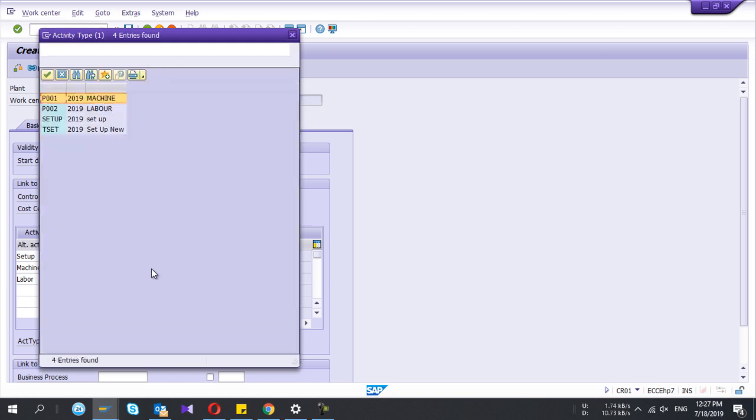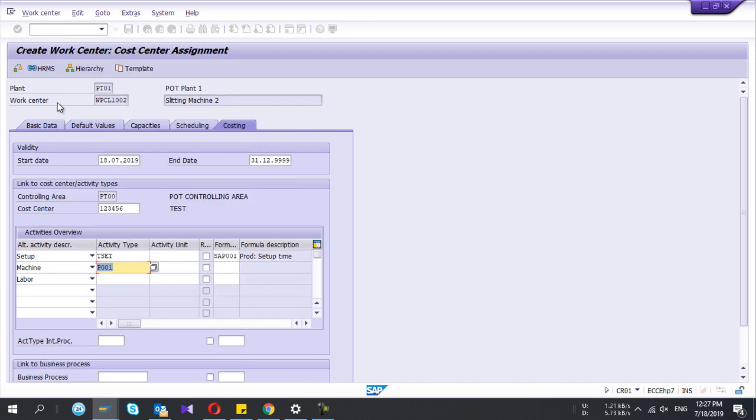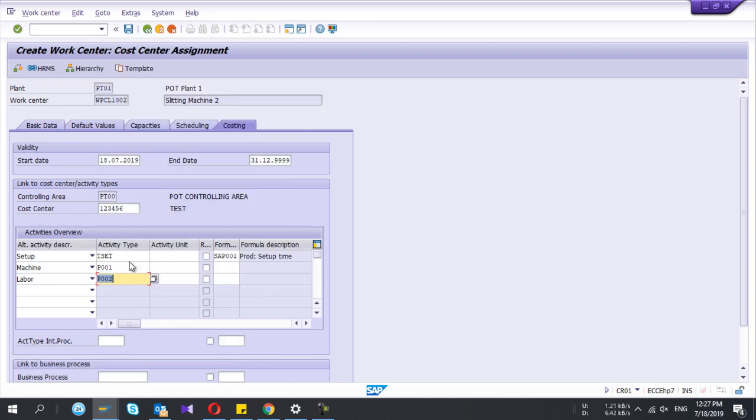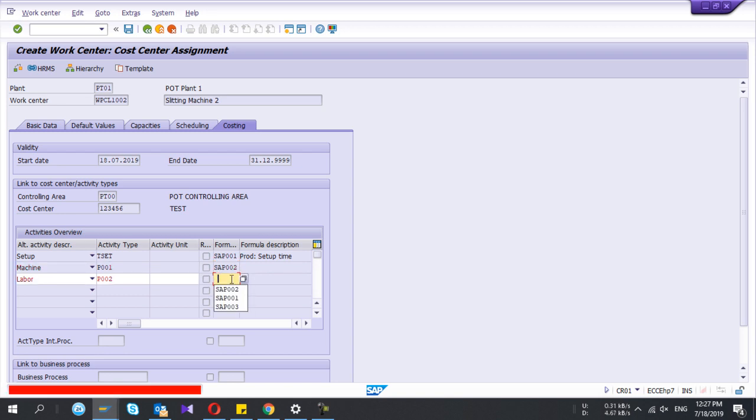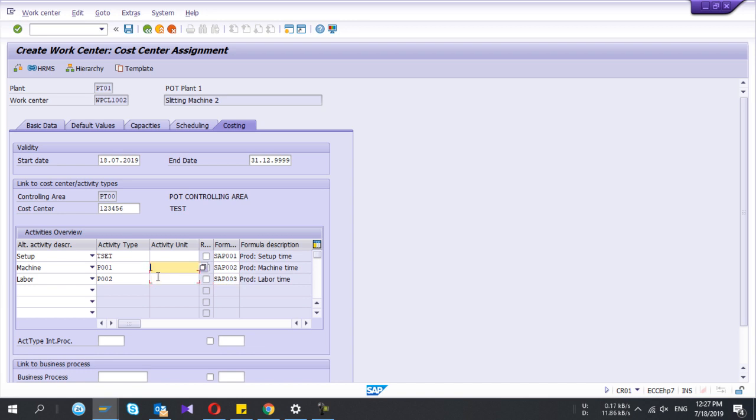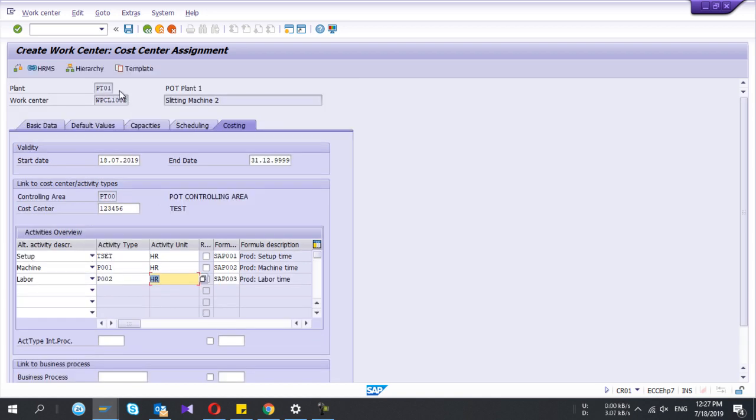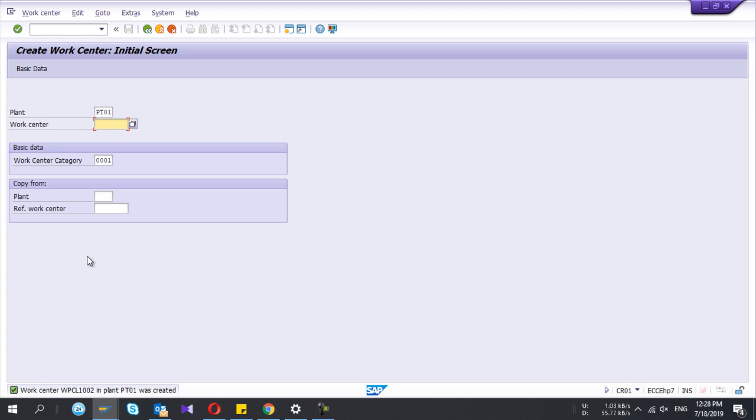Second activity type I select and third one also I select. Then the formula you need to select. My activity unit is hours, so I select that one also. That's it. Press save. Now we have completed the work center creation in SAP. Please subscribe to my YouTube channel.